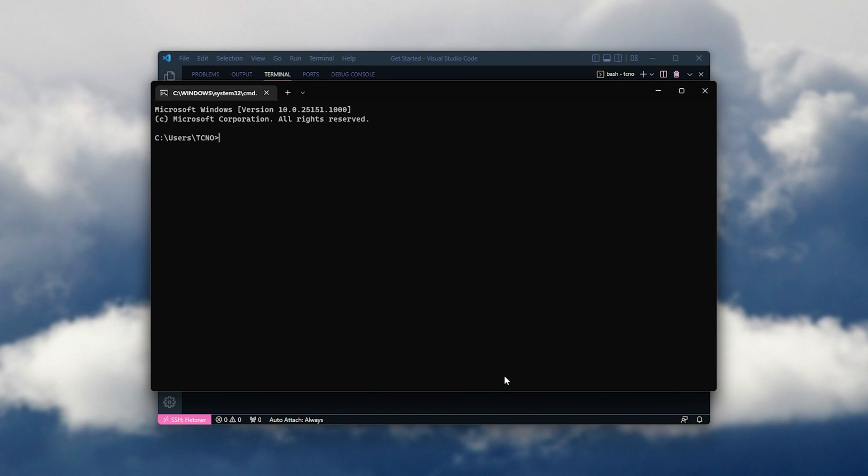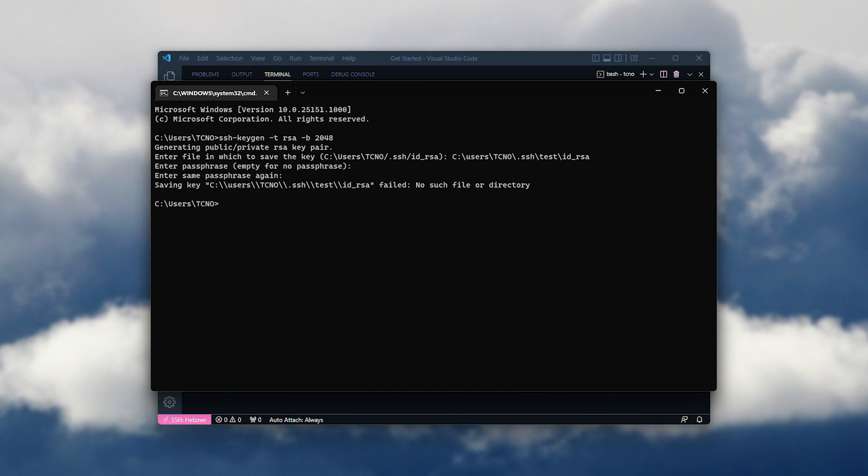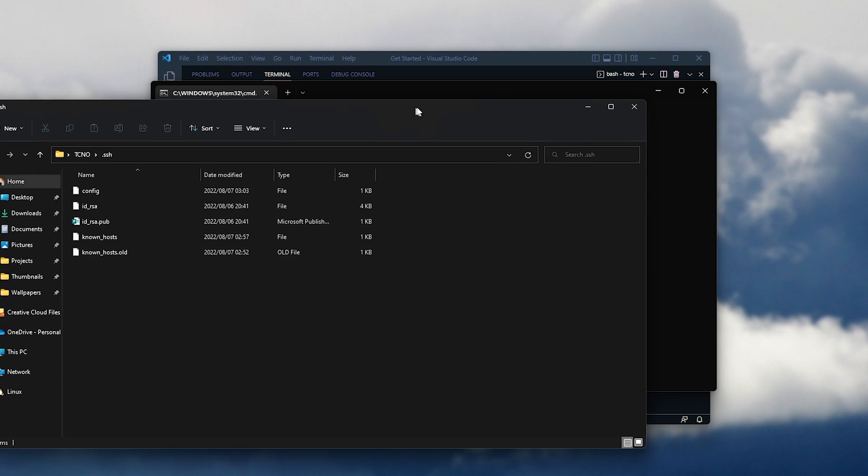If you're going with the command line option, open up a command line or terminal. SSH hyphen keygen space hyphen t RSA space hyphen b 2048, and hit enter. Then we can generate a private public key pair. You can hit enter to choose this folder, the default, or you can type in your own. For me, I'll save it in C Users Techno SSH test, then ID RSA. We'll need to enter a passphrase, which I'll do now. Re-enter it, and assuming the folder exists, it should be created.